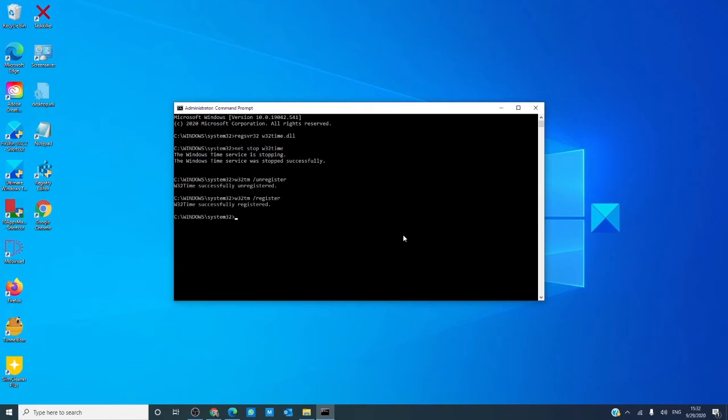And for the second way to do it, you'll do the above three. Then, you'll add in net start W32time and hit enter.